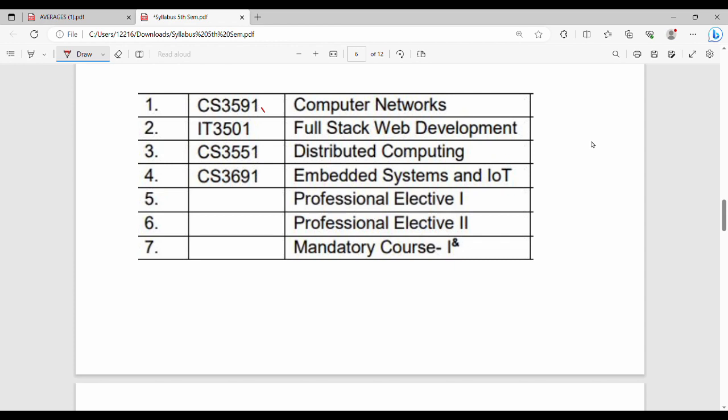The first subject is CS 3591 Computer Networks. This subject is 80 percent theory and 20 percent problems. Problems are less compared to theory, and there is no practical component for this subject.